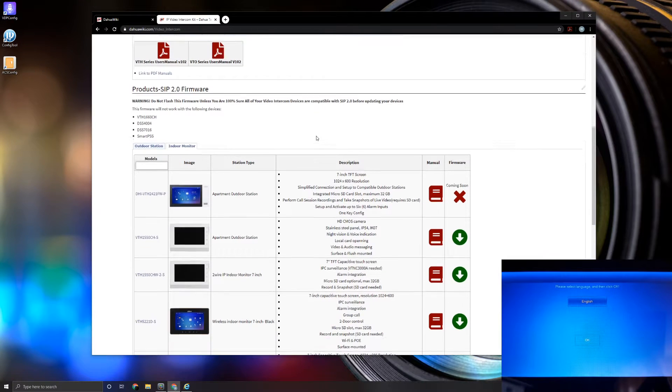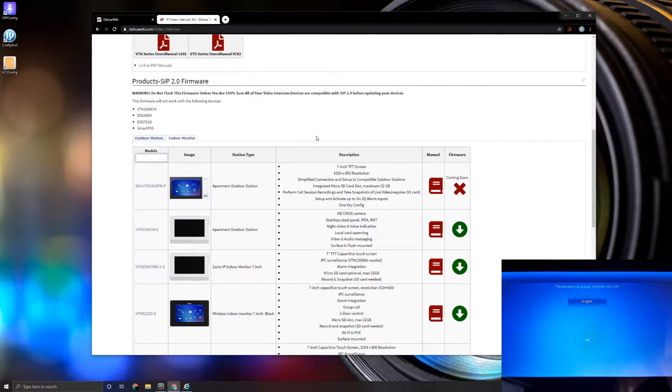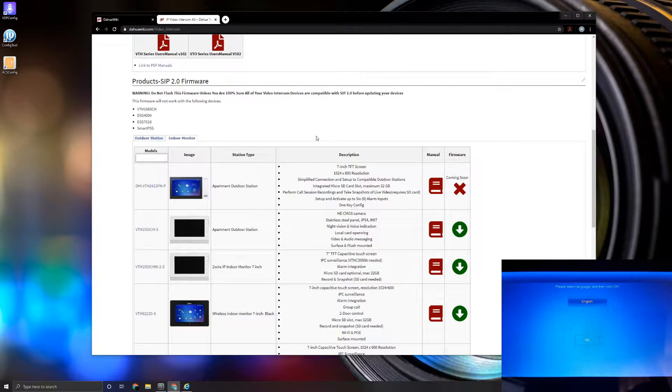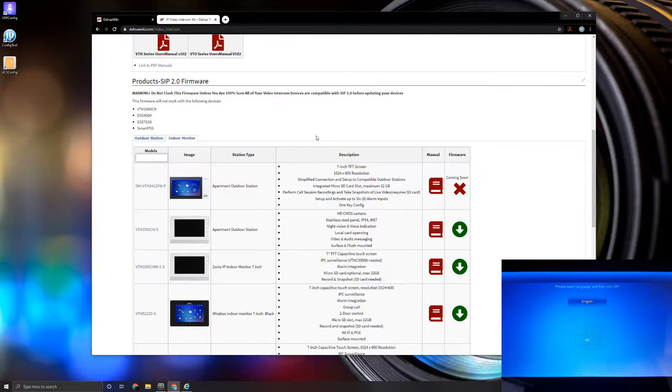Now for this specific tutorial, we're going to have two outdoor stations and two indoor stations, and we're going to go over the one key config. Now let's go over to the VTH.